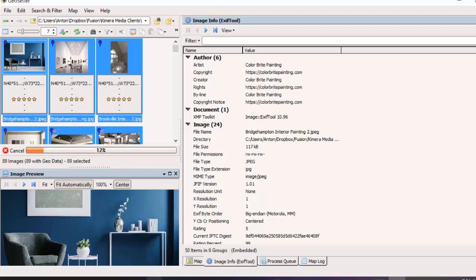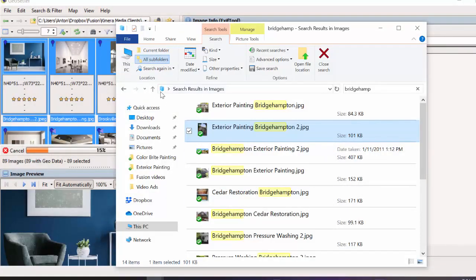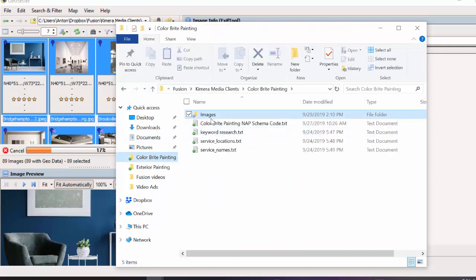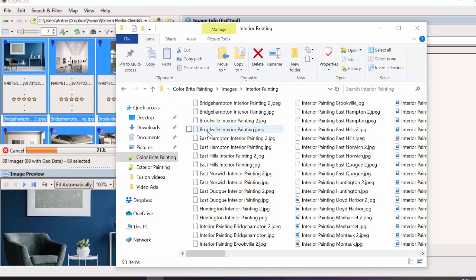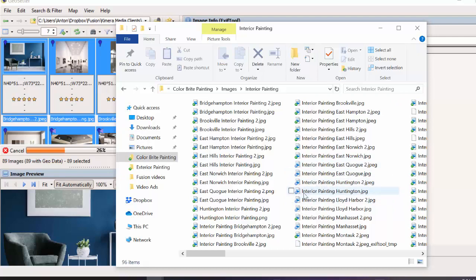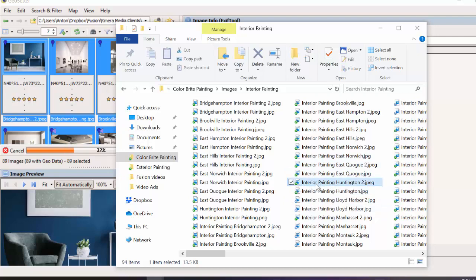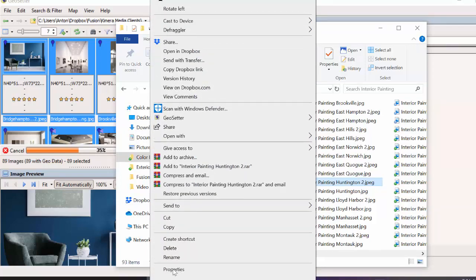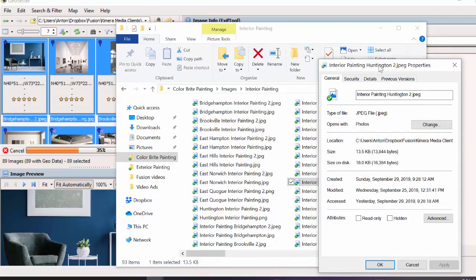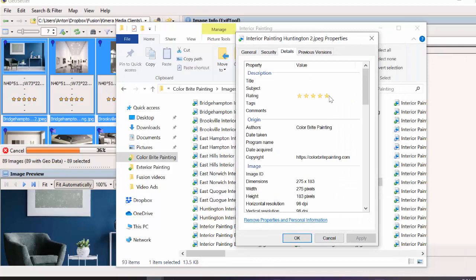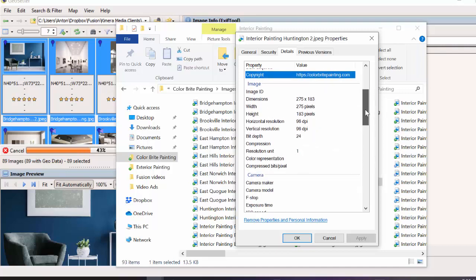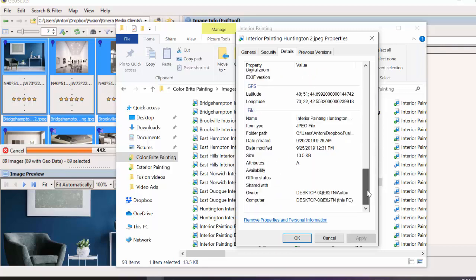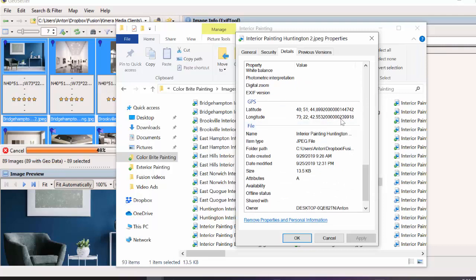It's easier to see when you're doing this on Dropbox because you can see the updates in real time, and the green checkmark means it's done. If I right-click on one of these images and go to Properties, then Details, we've got the five stars, the brand name Color Bright Painting, and the copyright with the URL. Scrolling down, we also have the latitude and longitude — which is really the key thing for this whole operation.